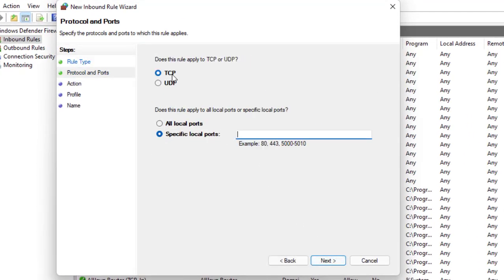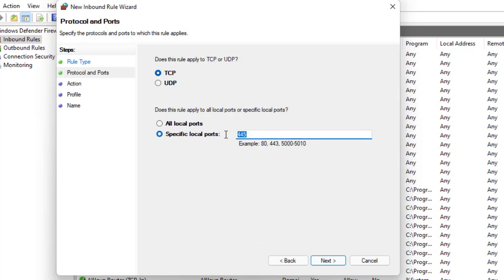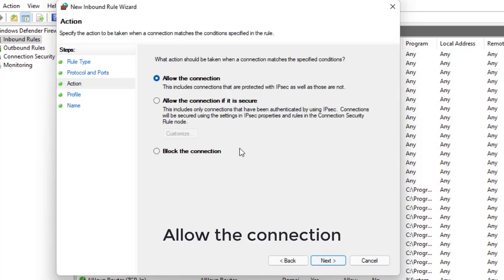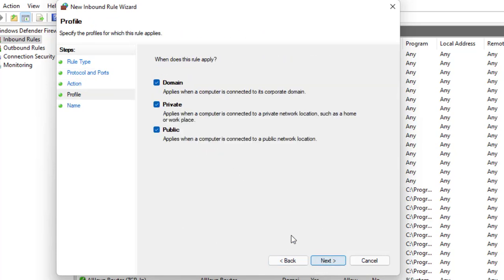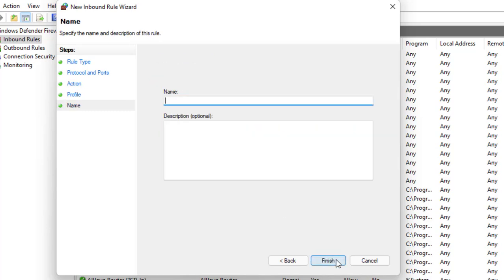Type the number 445 in the specific local ports option. Choose allow the connection, click next, and select private public domain for the network option. Give the rule a name, for example SMB.